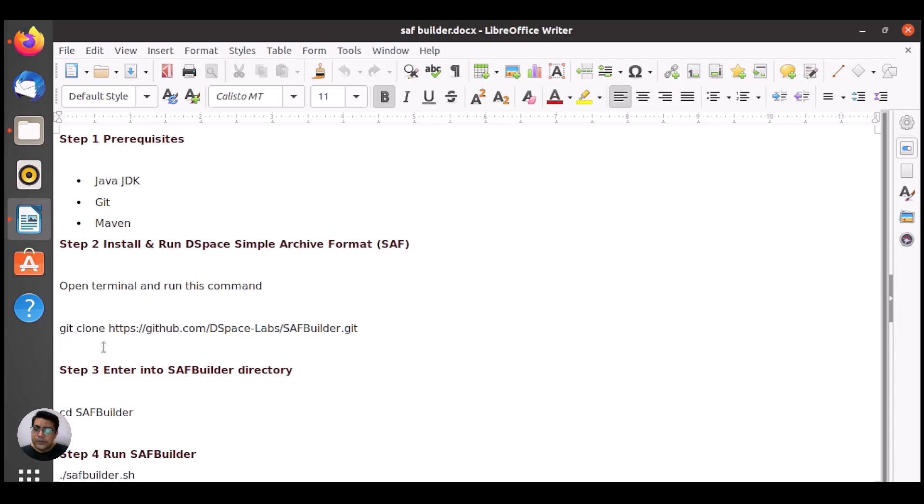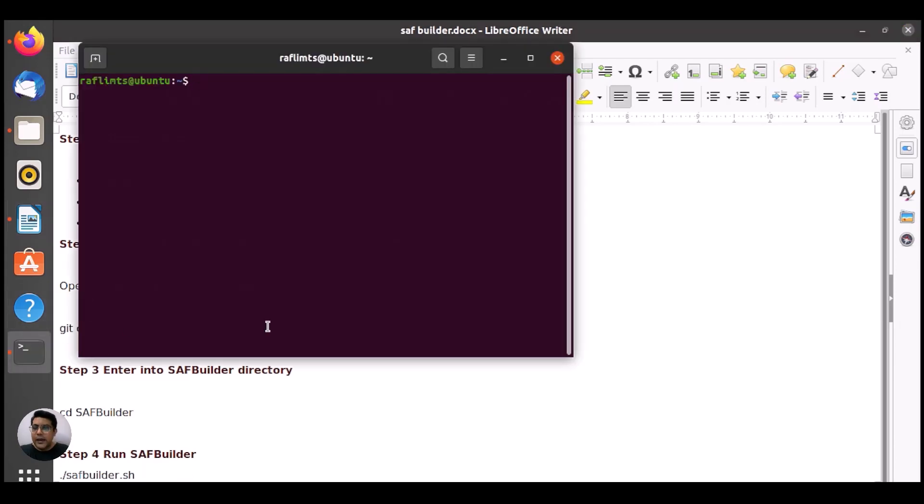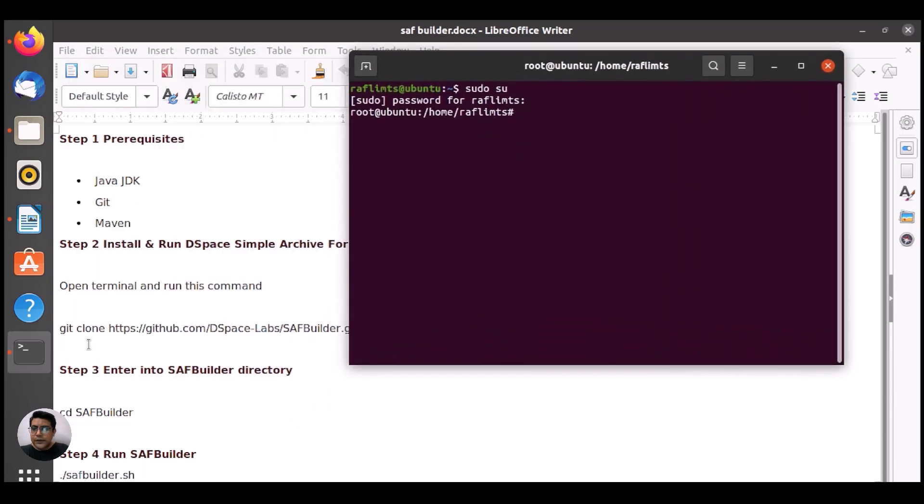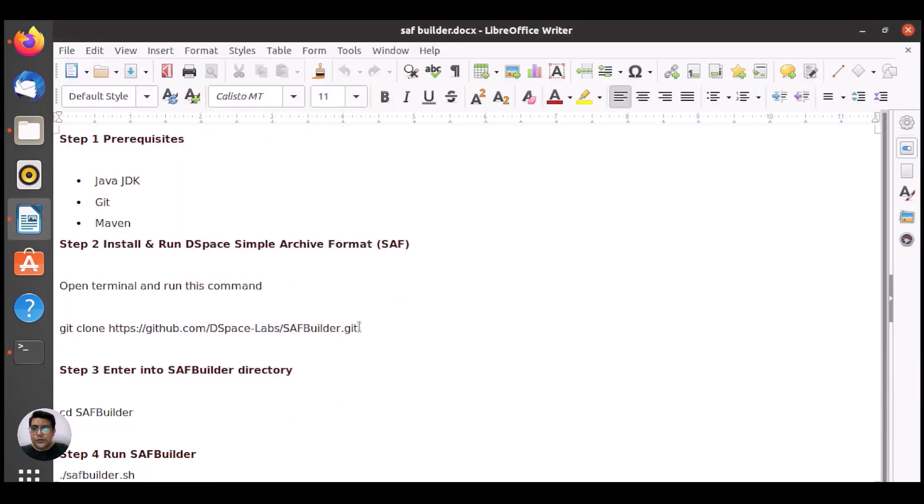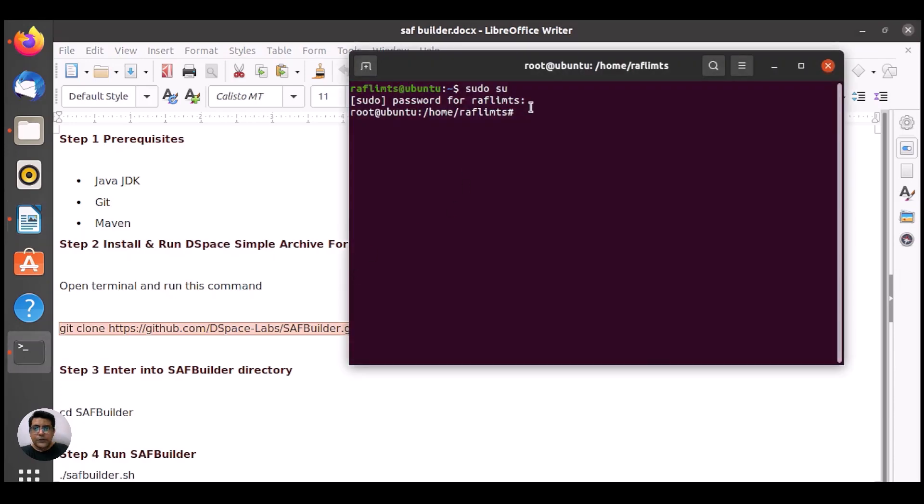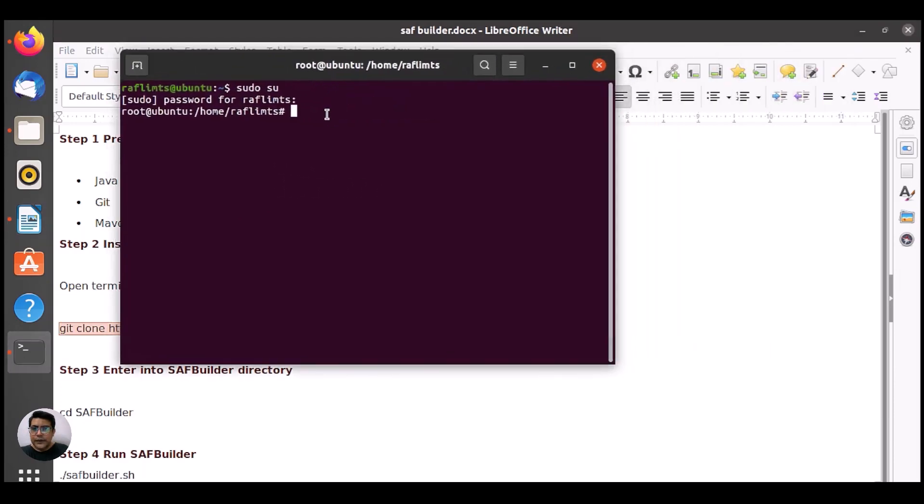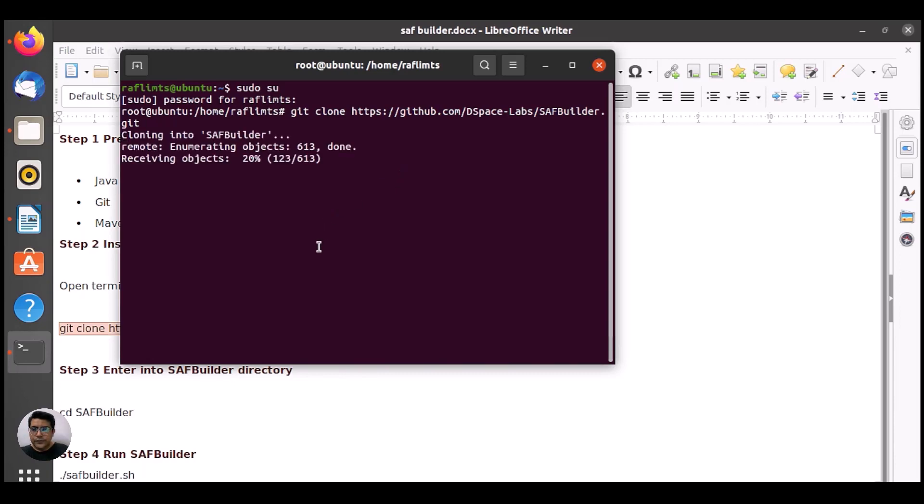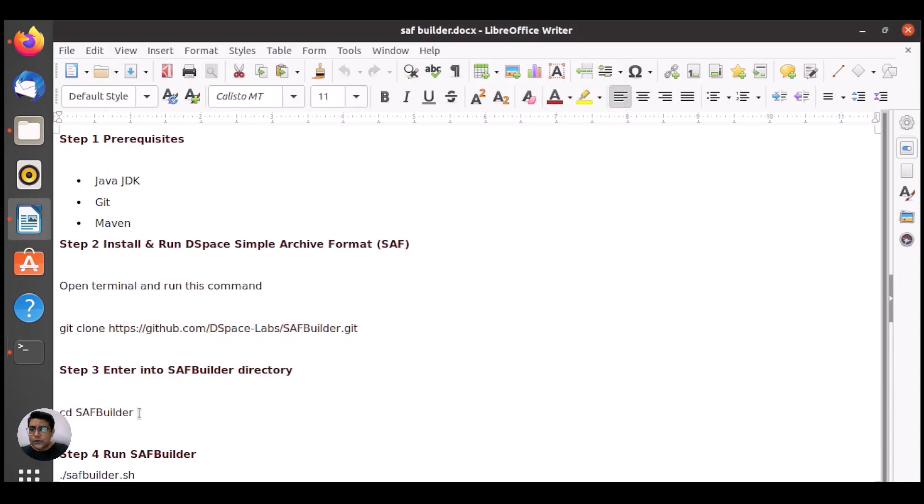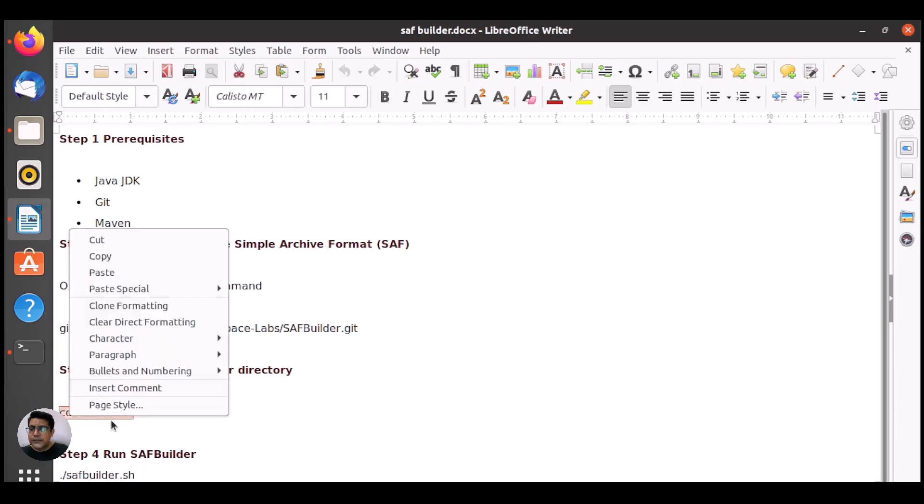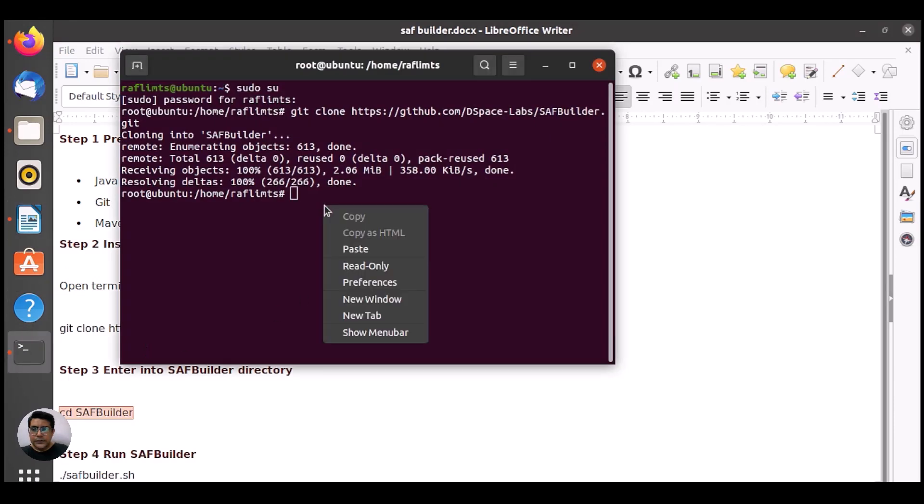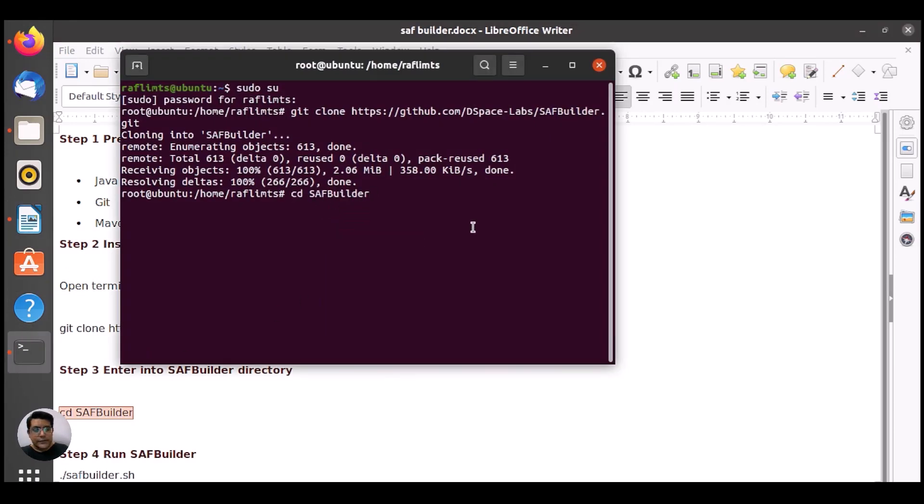Now we need to install DSpace Simple Archive Format Builder. Here we need to open the terminal by pressing Ctrl Alt T and activate the admin mode by writing sudo su and the password of your system. Then you just need to run this command to have the SAF Builder copy. After the installation is completed, we need to enter into the SAF Builder directory.